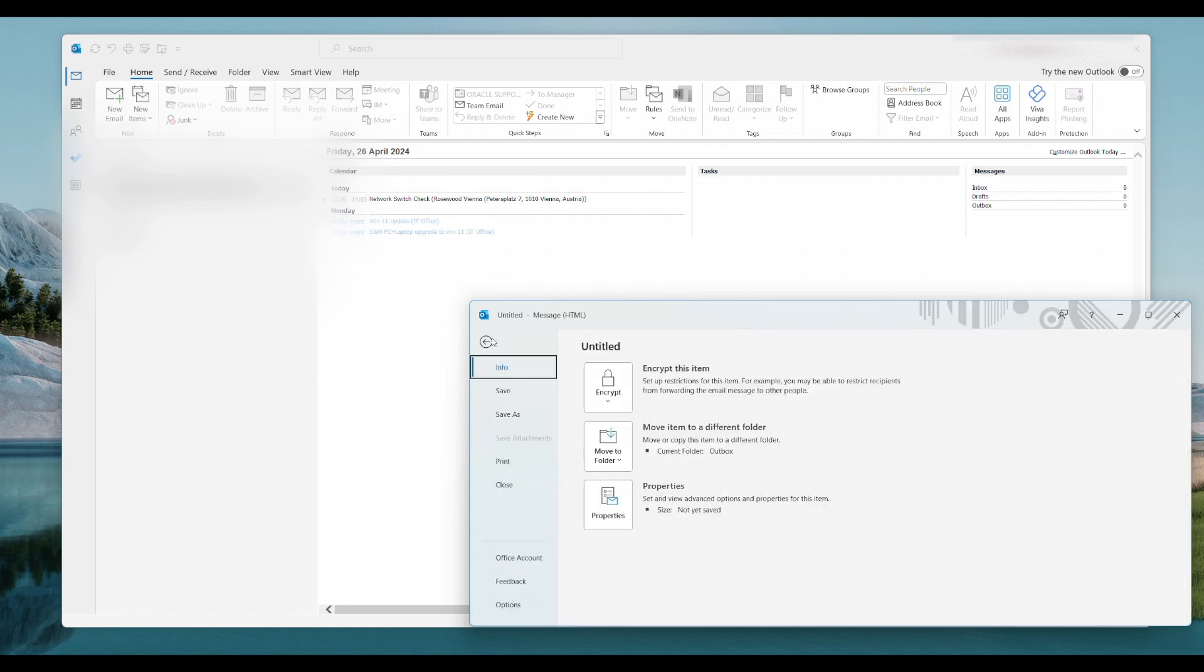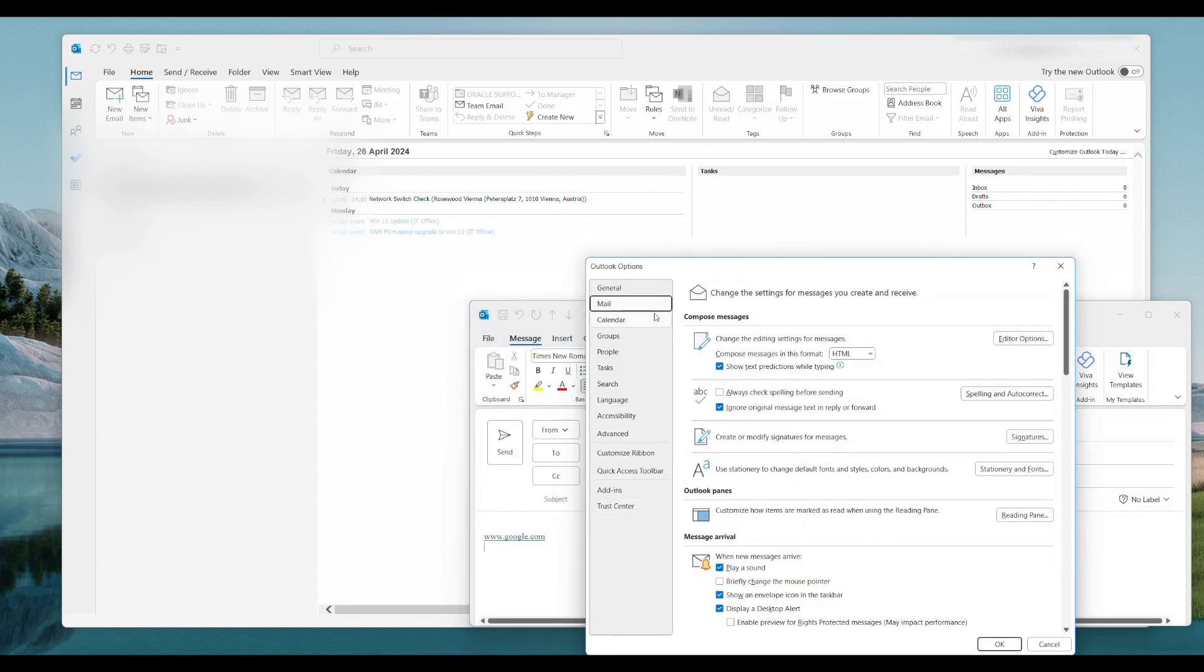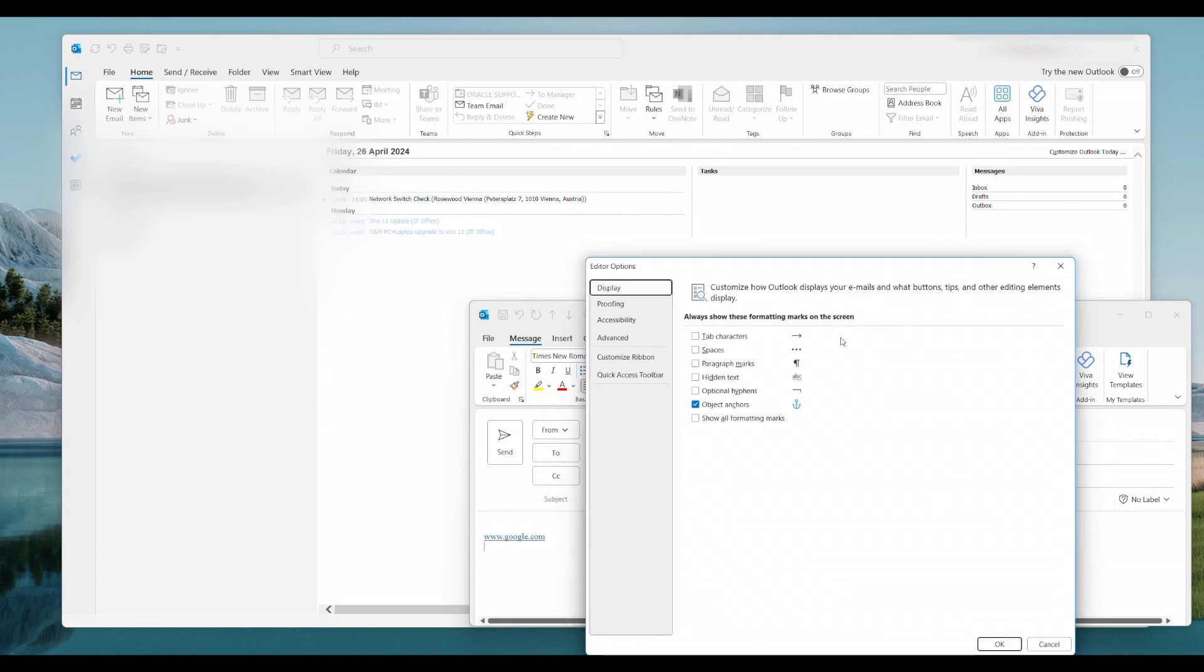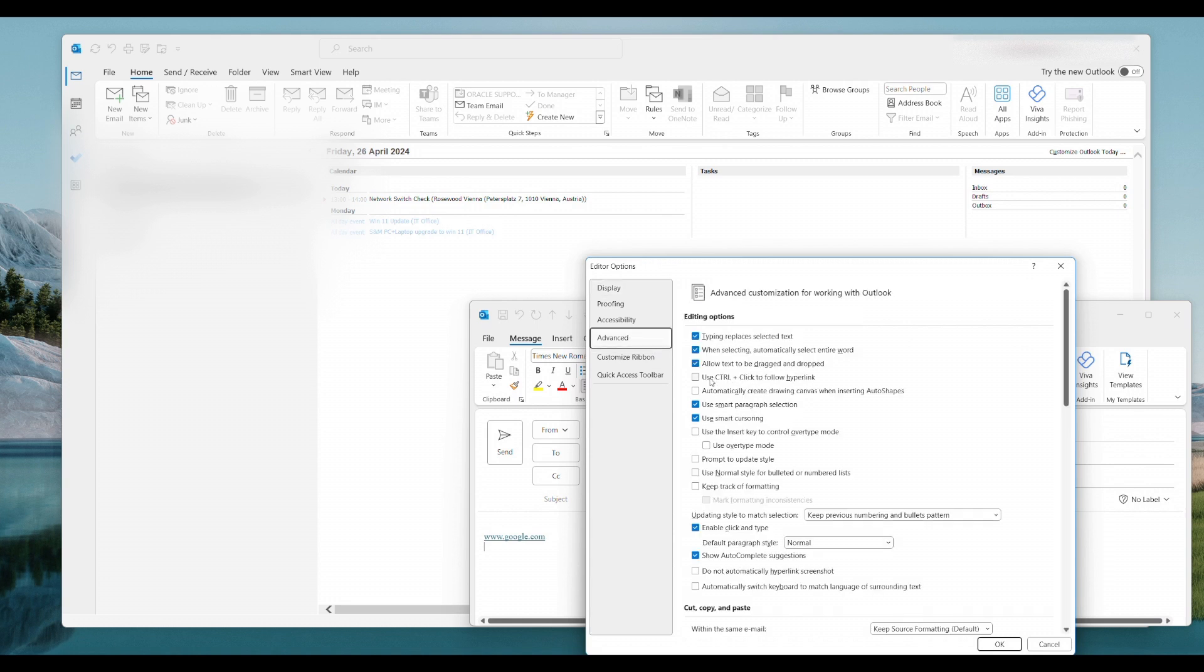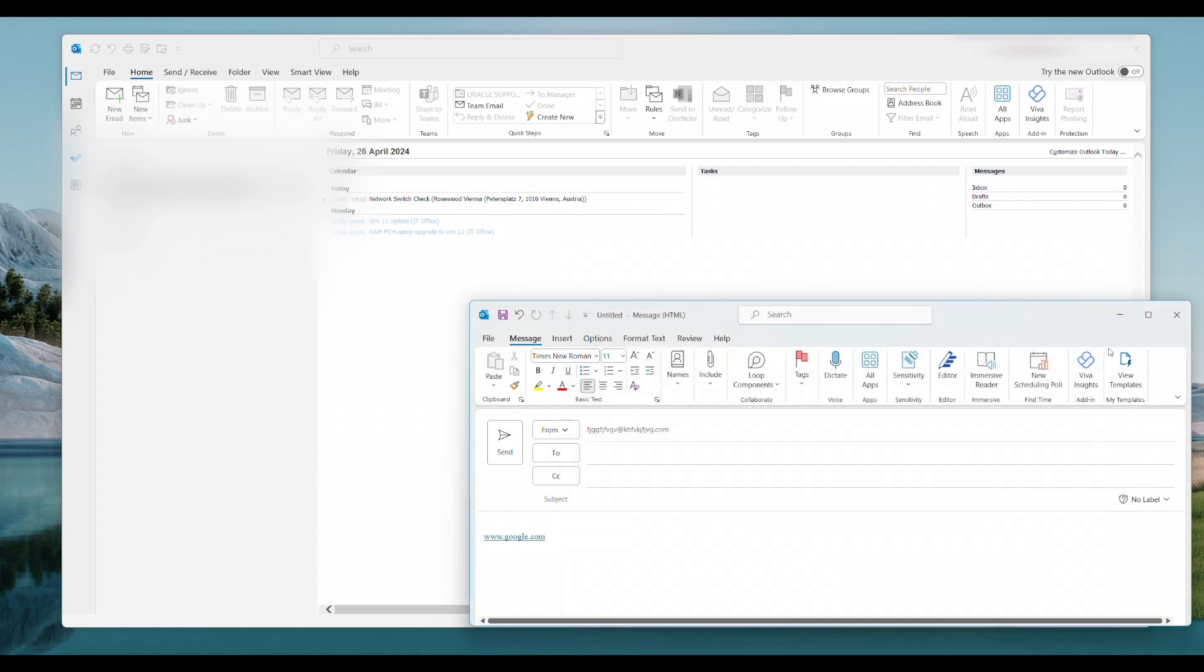Let's just go back into File and return this box back in again just to check it. So Mail, Editor Options, Advanced and we just select this checkbox again. We go OK, that will just save it.